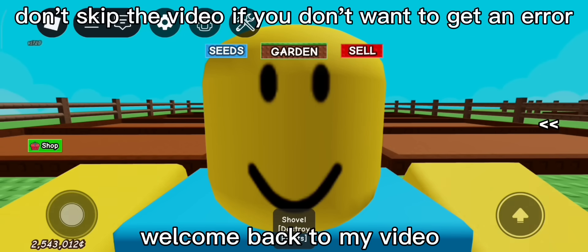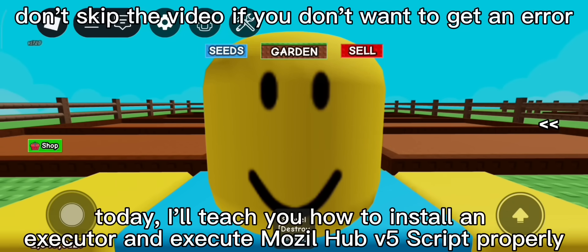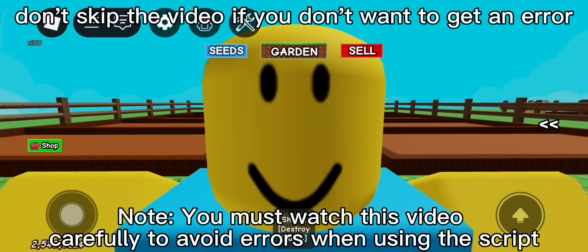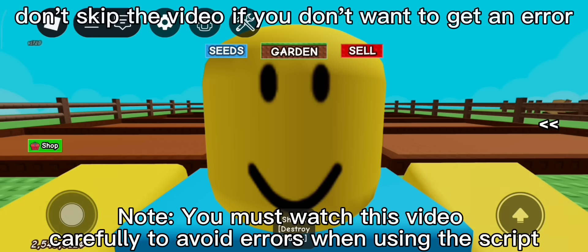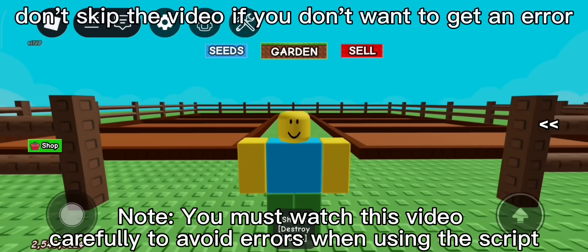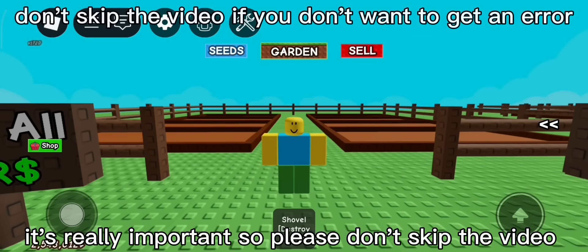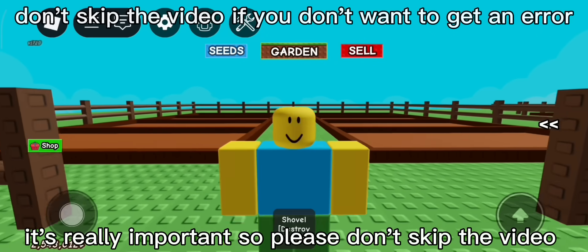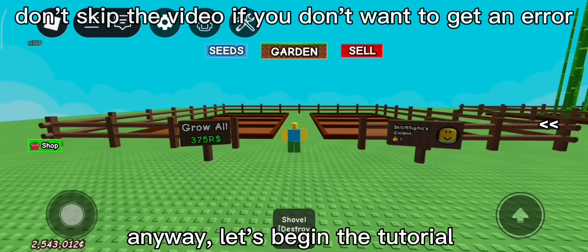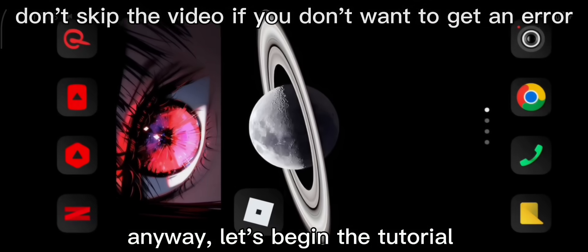Hi guys, welcome back to my video. Today, I'll teach you how to install an executor and execute mozlehub v5 script properly. Note, you must watch this video carefully to avoid errors when using the script. It's really important so please don't skip the video. Anyway, let's begin the tutorial.